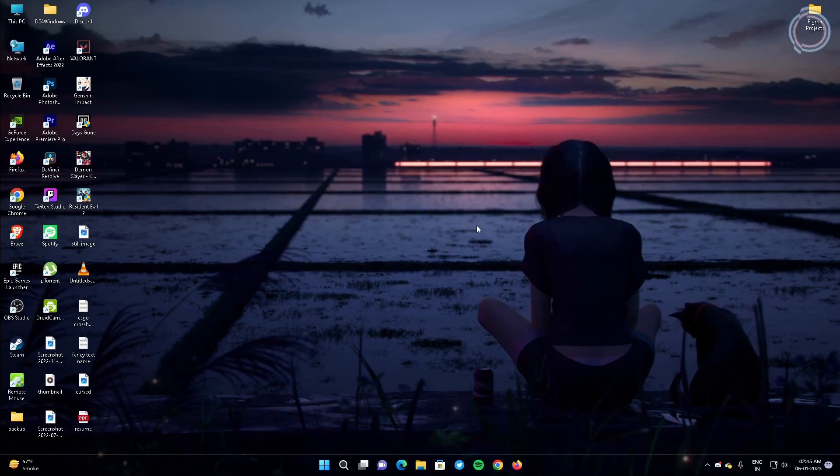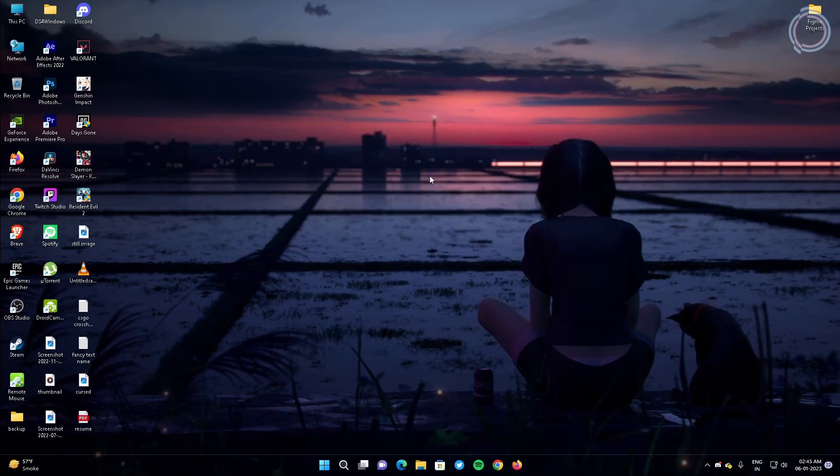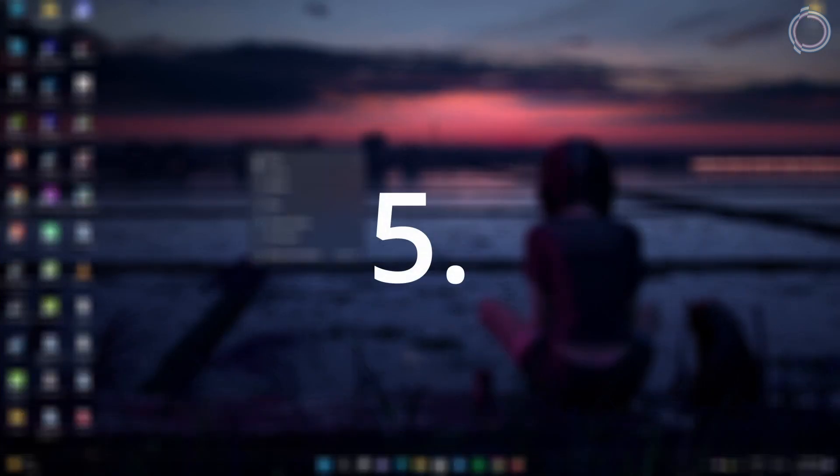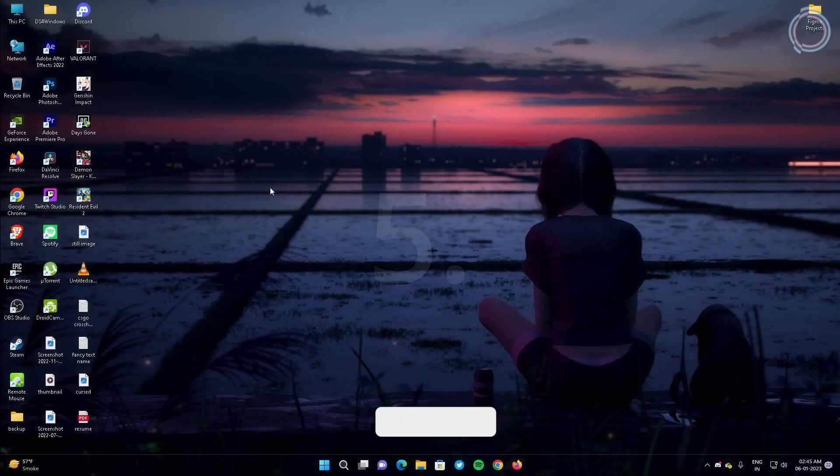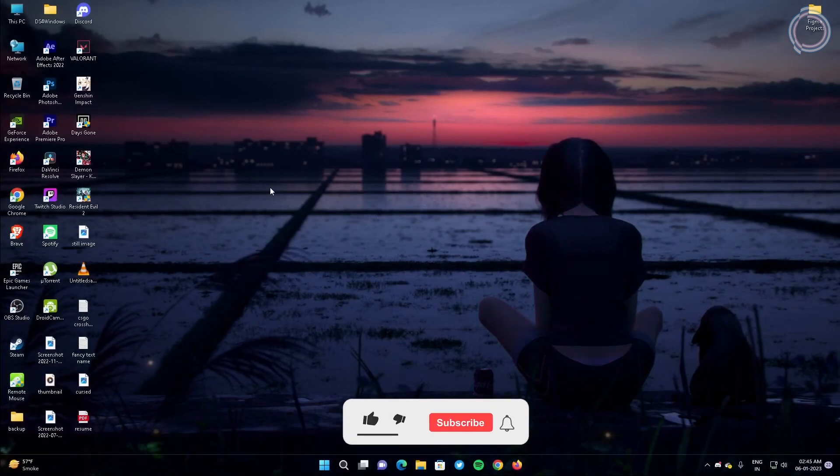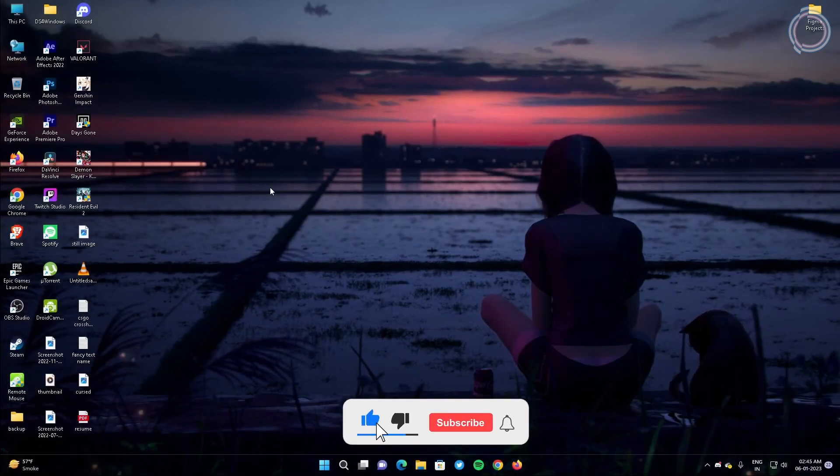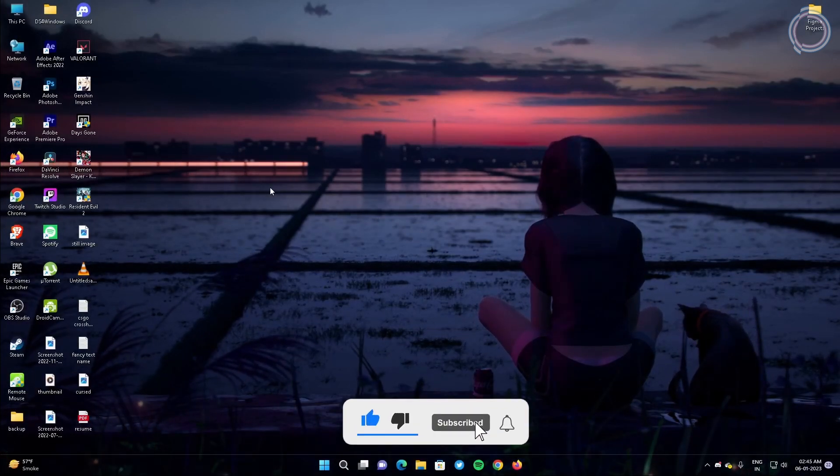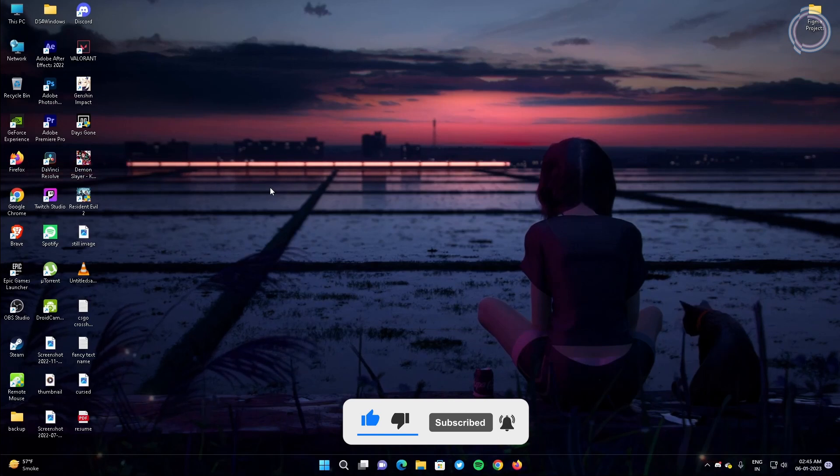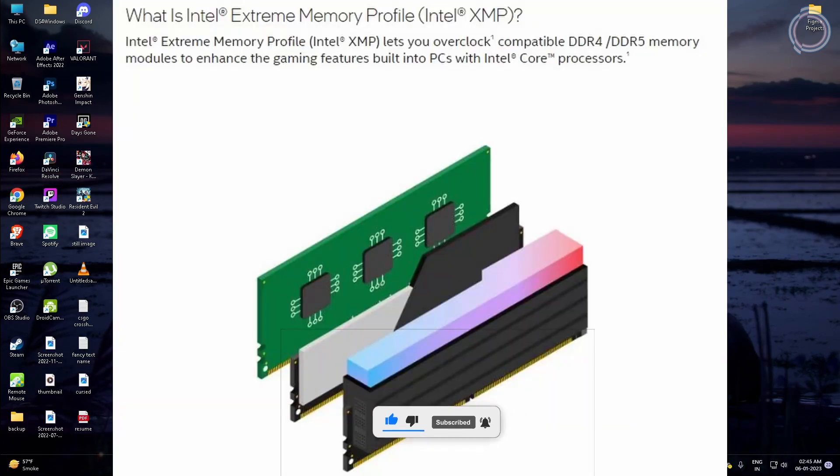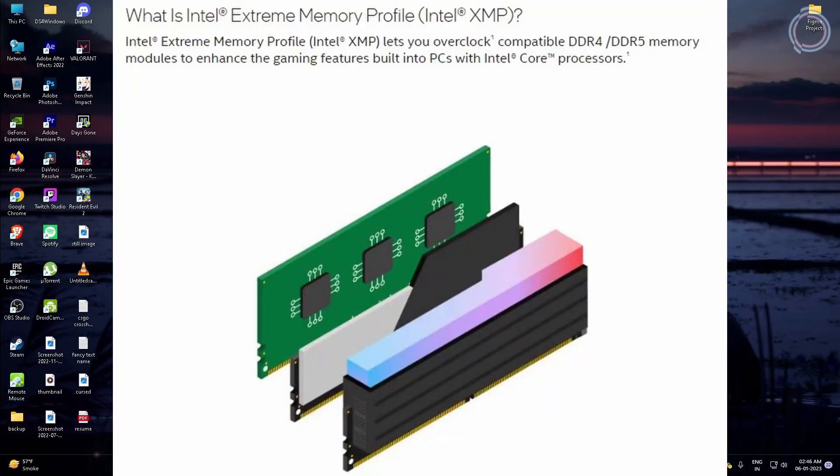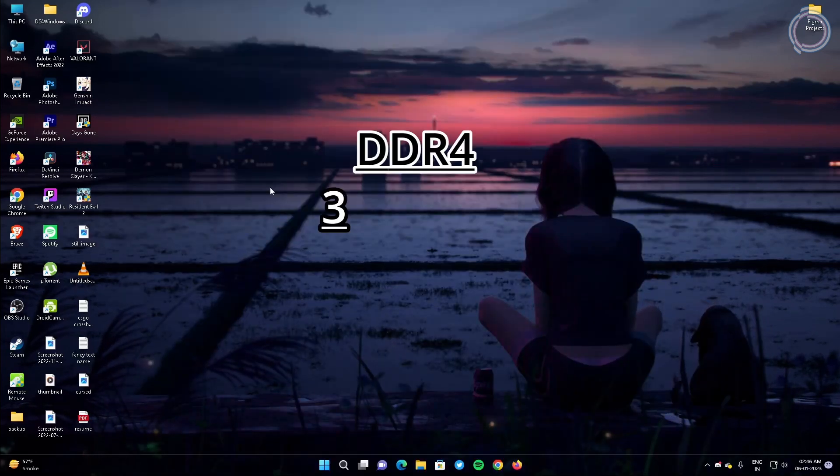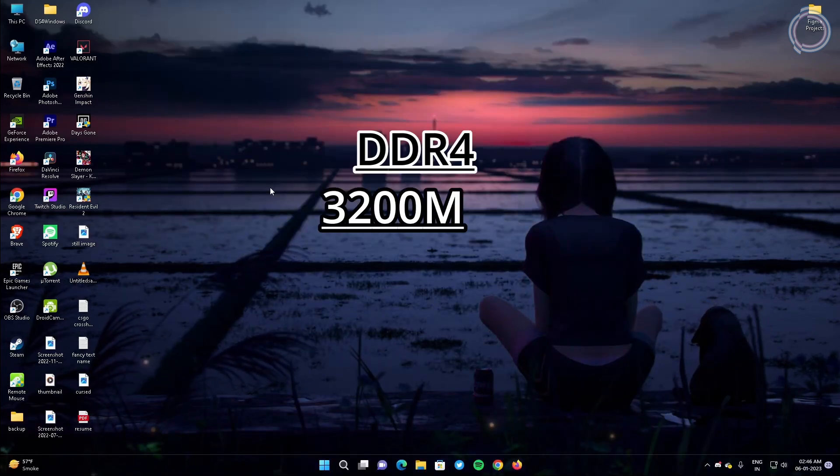Let's talk about your RAM. If you have a DDR3 or DDR4 RAM then you must be having XMP profile in your RAM. What XMP profile basically does is - okay let me take my example. I have DDR4 RAM that is 3200 megahertz.